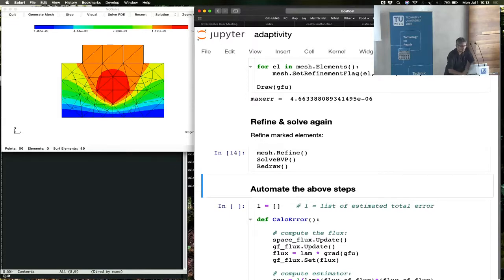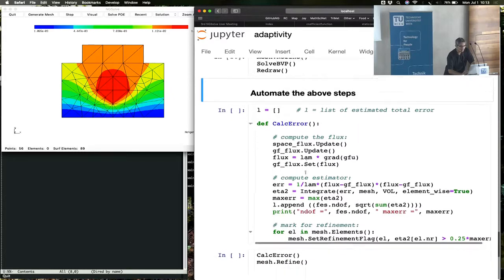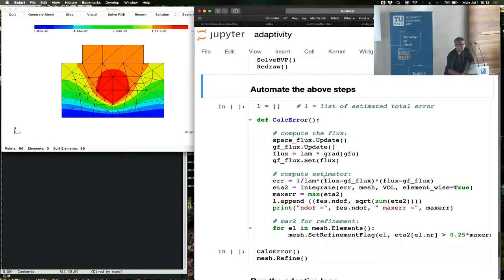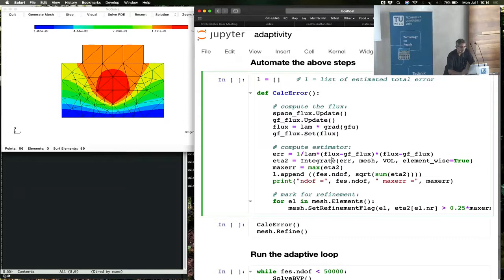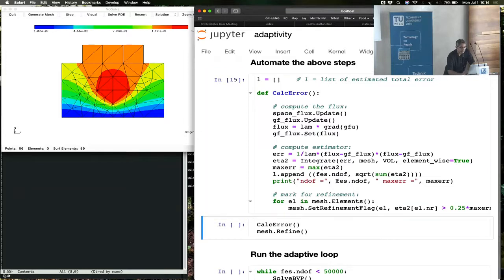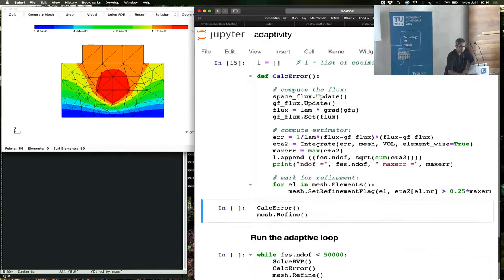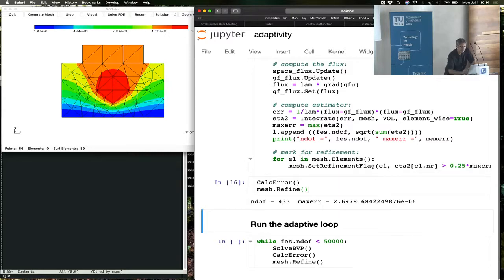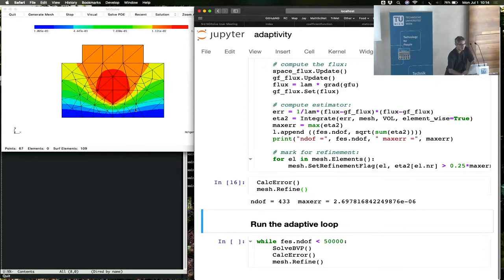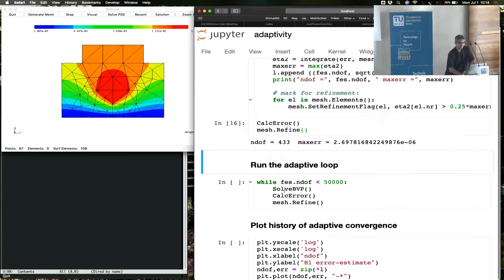We can now refine and solve again. And here is how we automate these steps. We can keep doing this process. This is a function for computing the error estimate at each point. You calculate the error, and then you mark the elements for refinement, and you see that some elements are getting marked. And here is the adaptive loop. It has three steps: Solve, estimate the error, and refine.